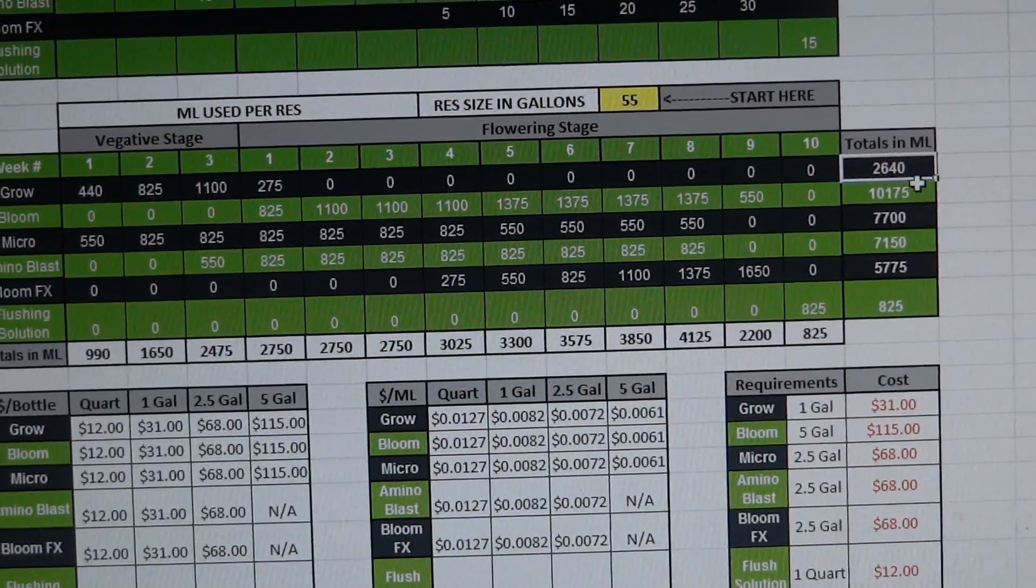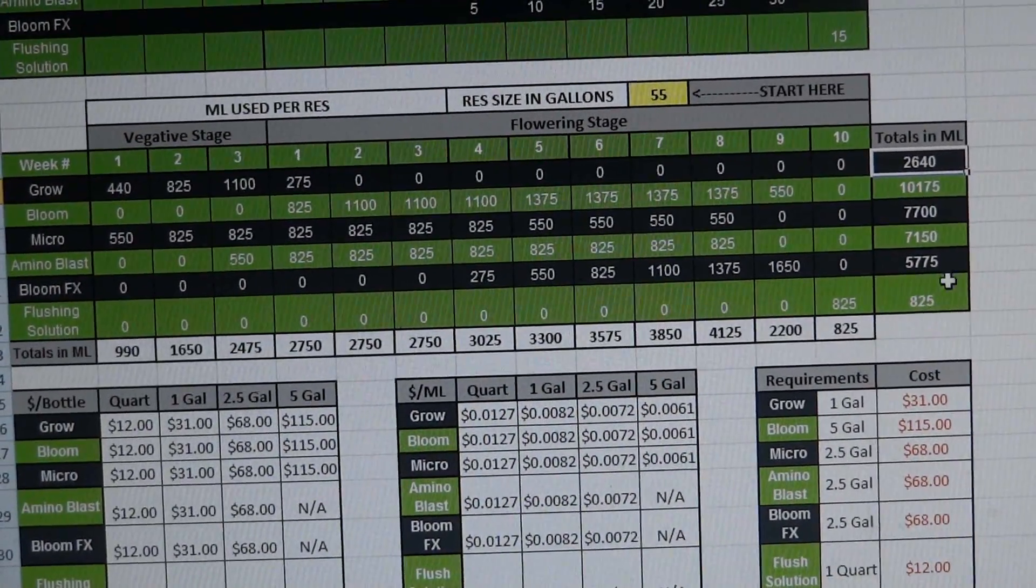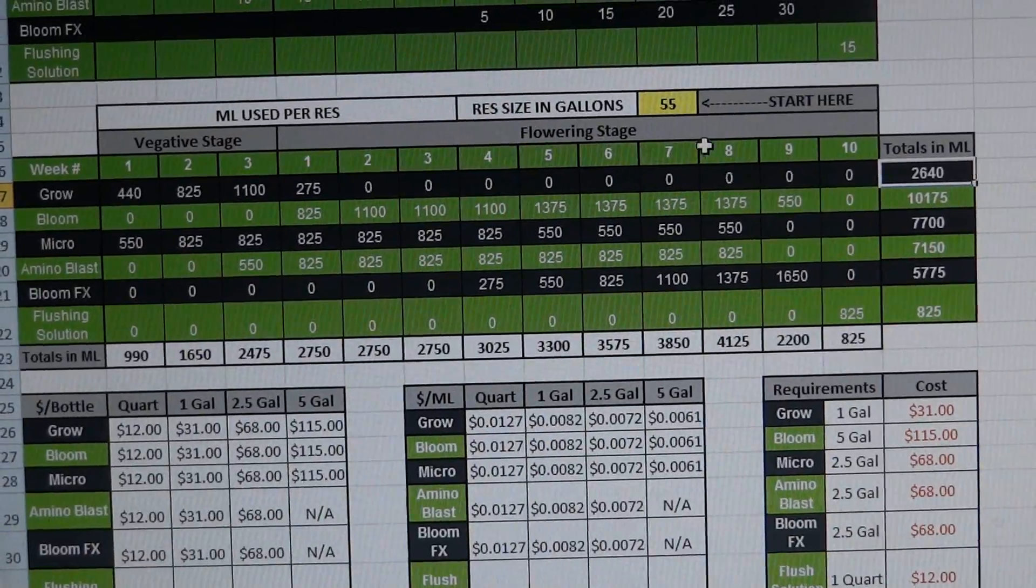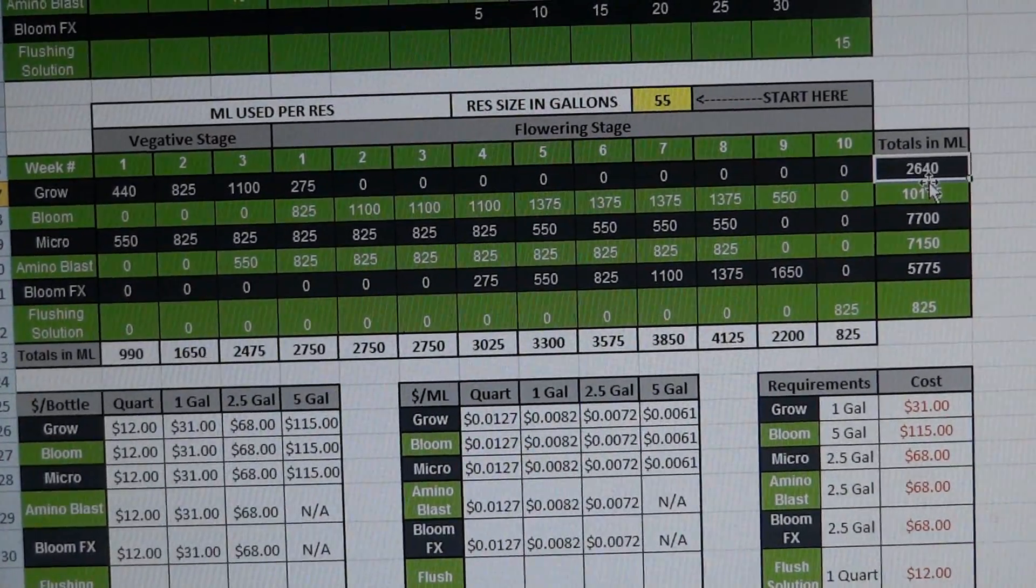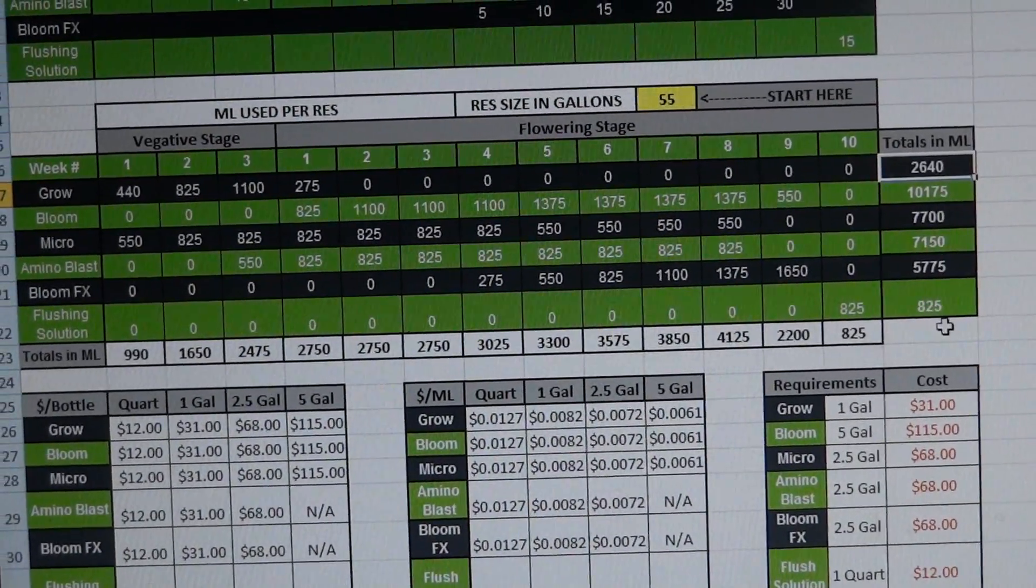And then it also tells you how many total milliliters you're going to use of each of the individual nutrients. And what you can do is use this right here to determine based on your reservoir size what size bottles you'll need to buy.